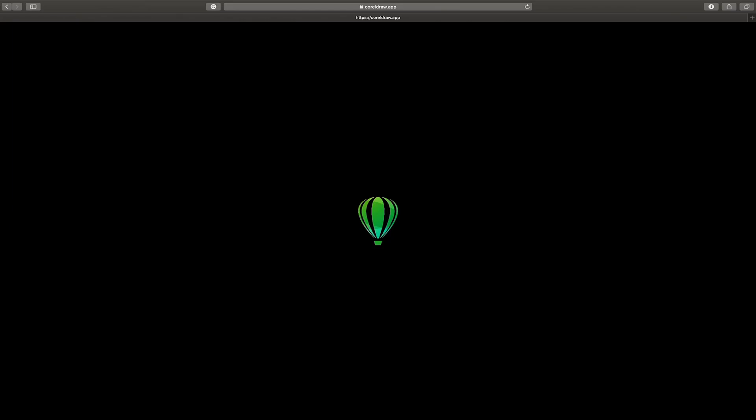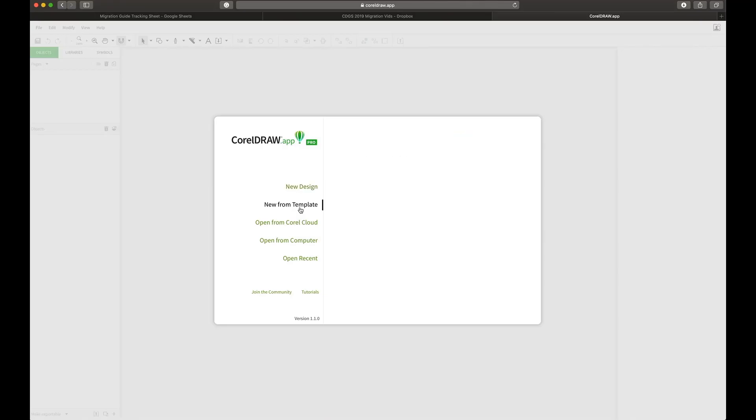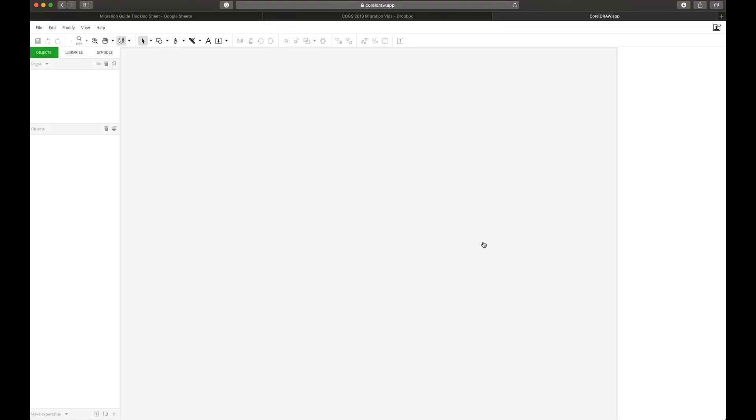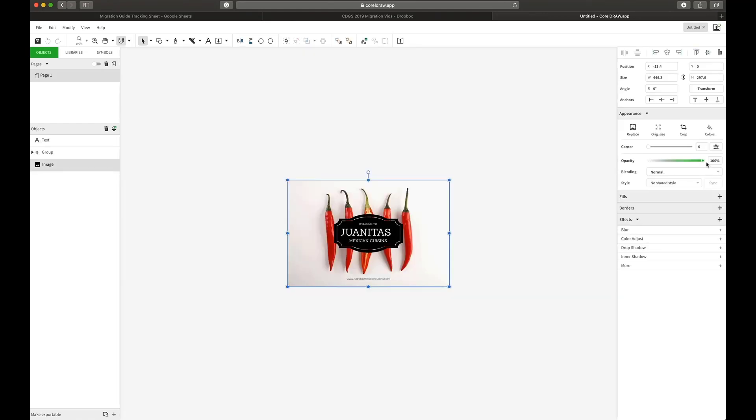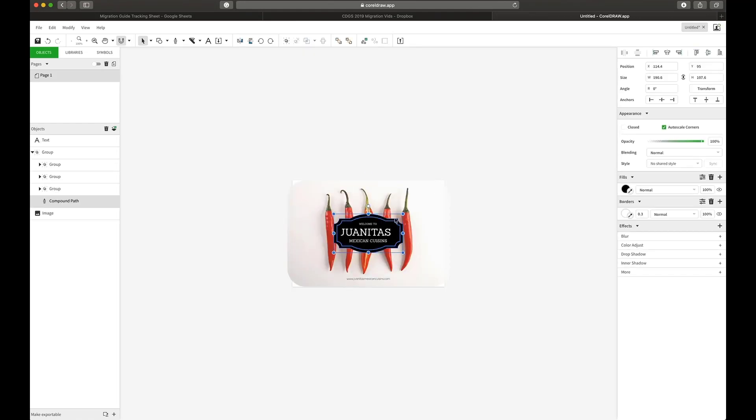Hello and welcome to this CorelDRAW.app workspace quick tour. CorelDRAW.app is this exciting new tool that is completely platform independent.